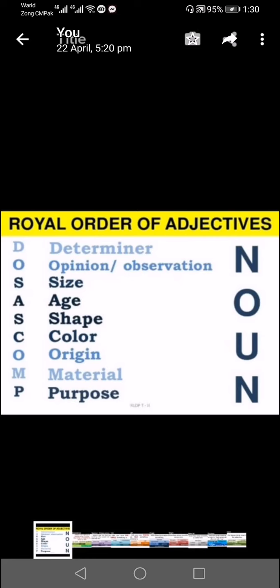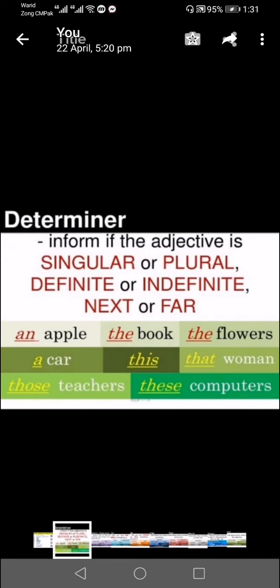It's the royal order of adjectives and the order is: B stands for determiner, O stands for opinion, S for size, A for age, S for shape, C for color, O for origin, M for material, and P for purpose. It's the correct royal order for adjectives.